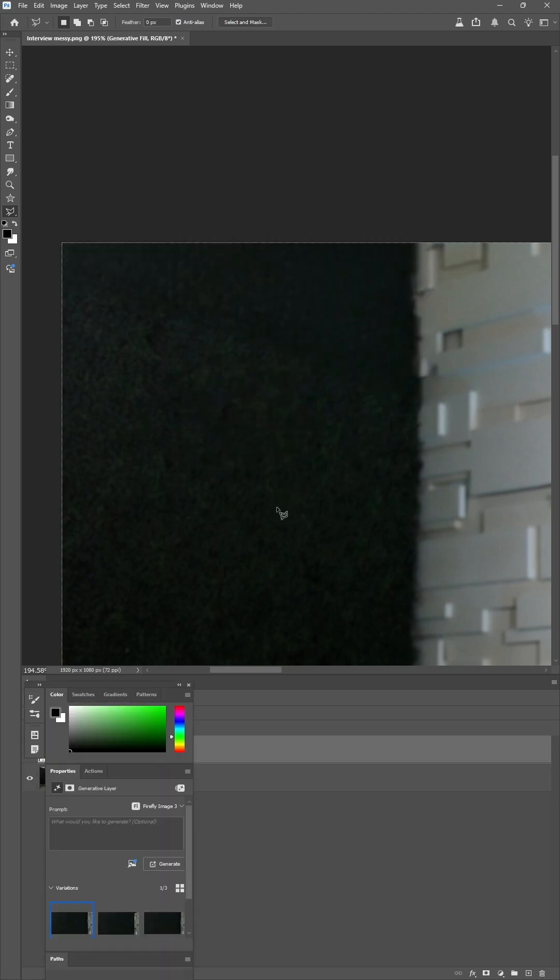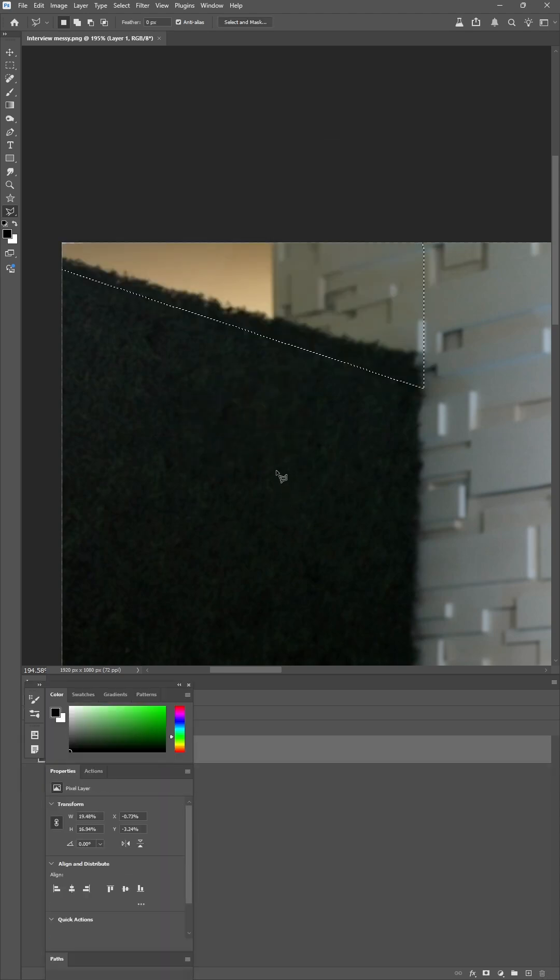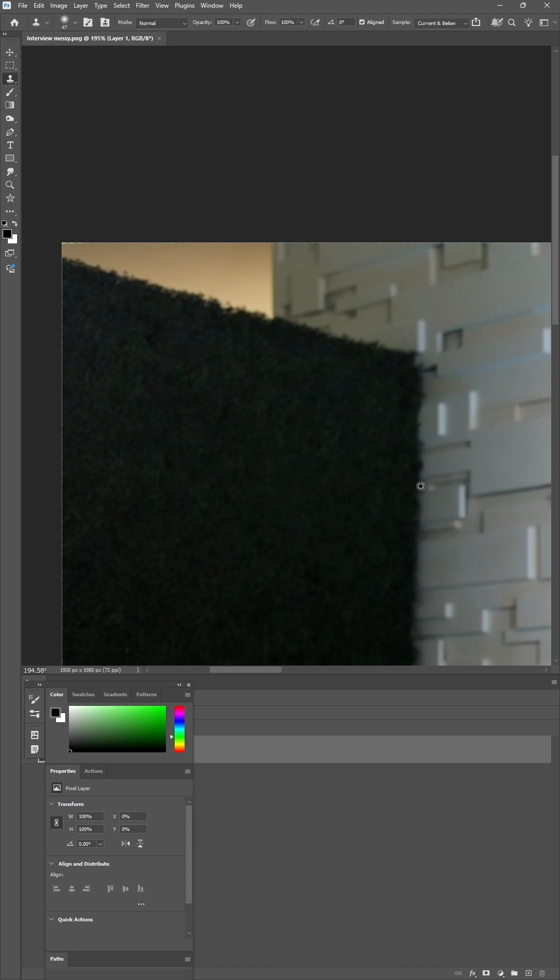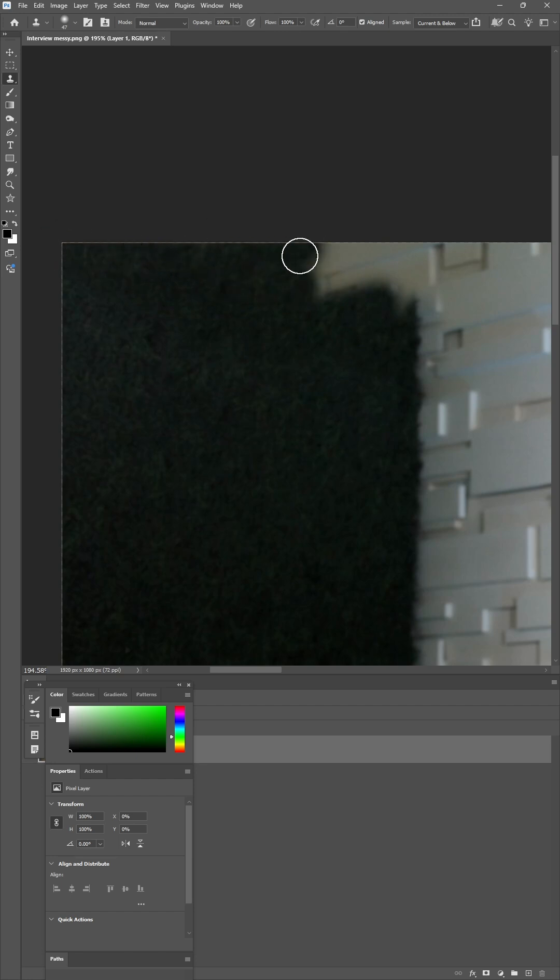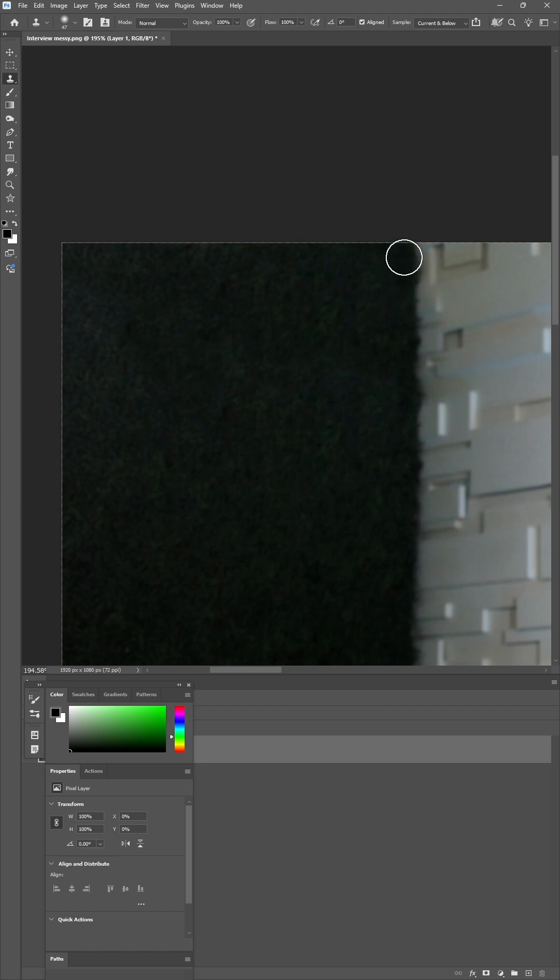I could have also just used the good old-fashioned clone stamp tool right here. Let's do it real quick. That's the S button. It's basically a copy and paste brush where you press Alt to sample, and you can paint anything that looks even better. I'll stick with that. Sometimes AI is not perfect and that's okay.